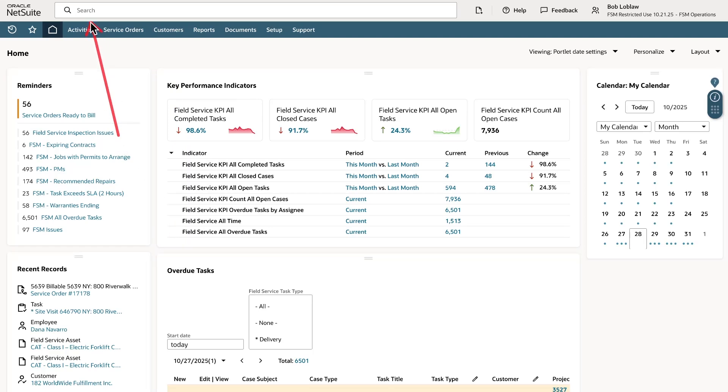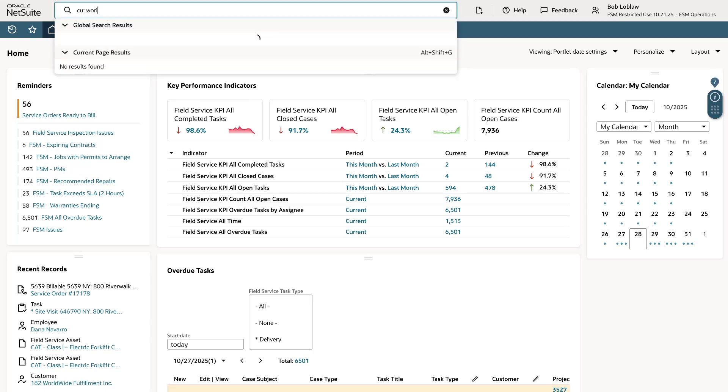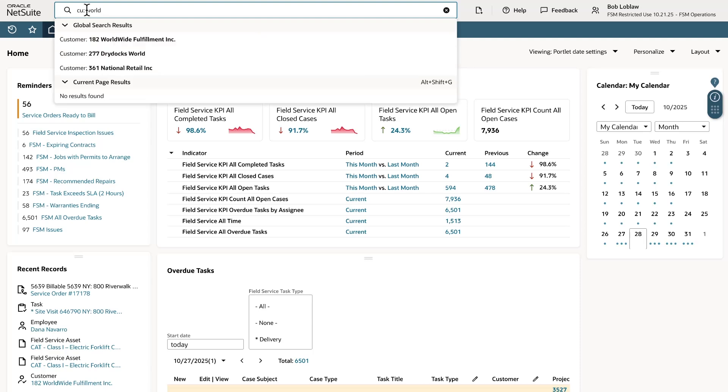Since we just got a call from the customer for repair let's take a look at the record and the service assets they have. I'm clicking to the NetSuite search and I'm searching for the customer worldwide fulfillment.